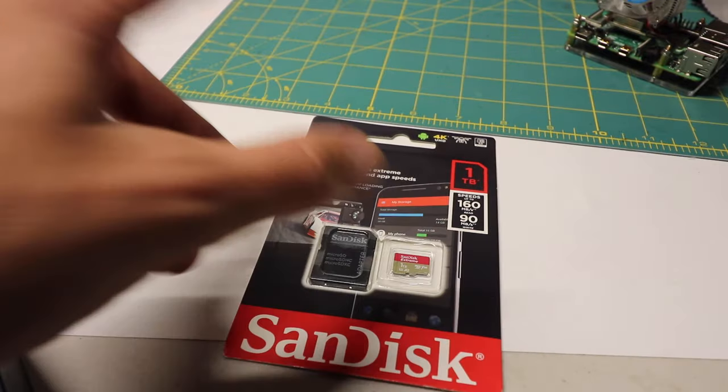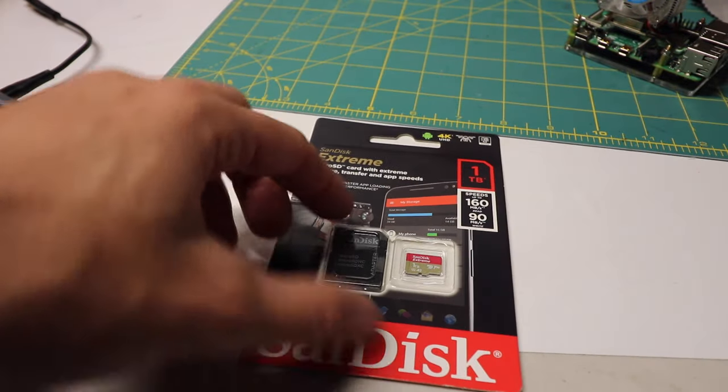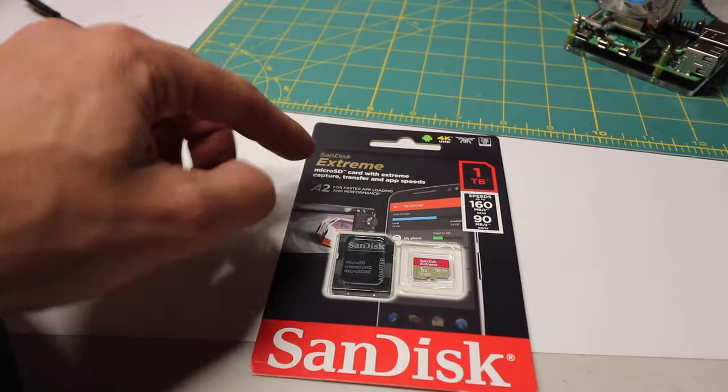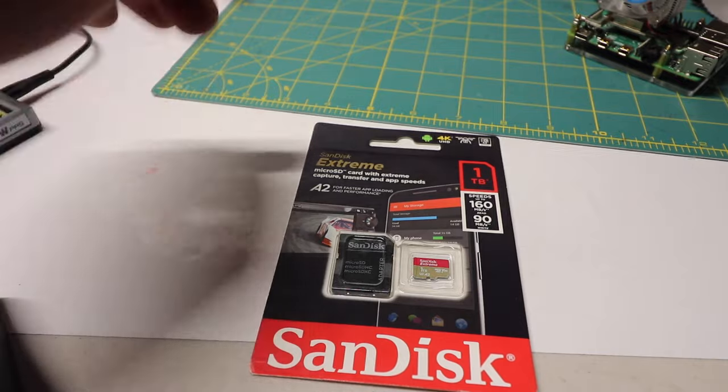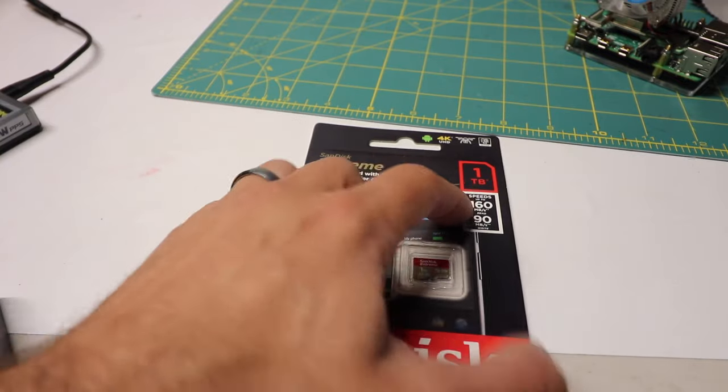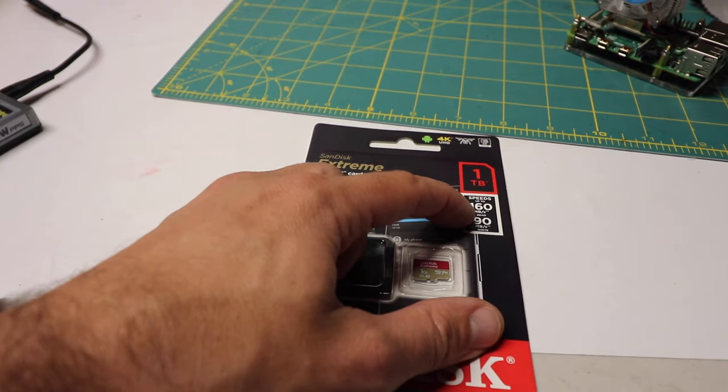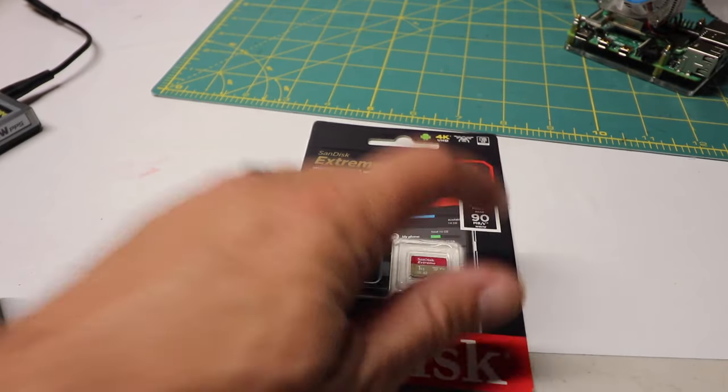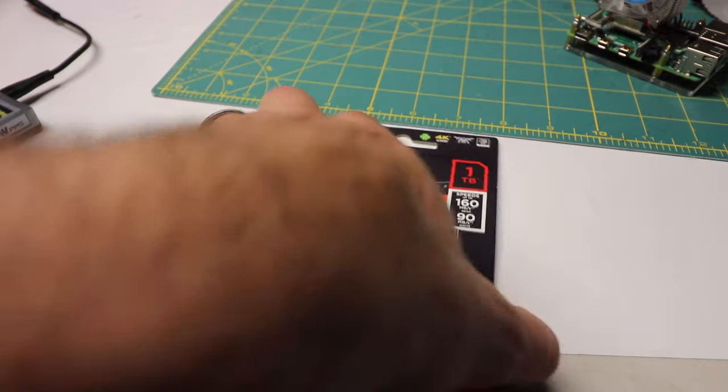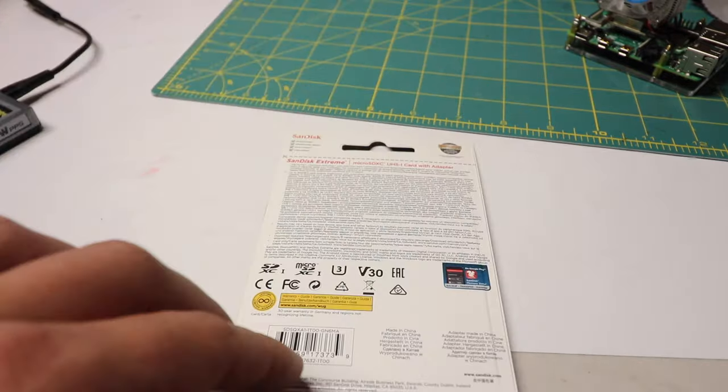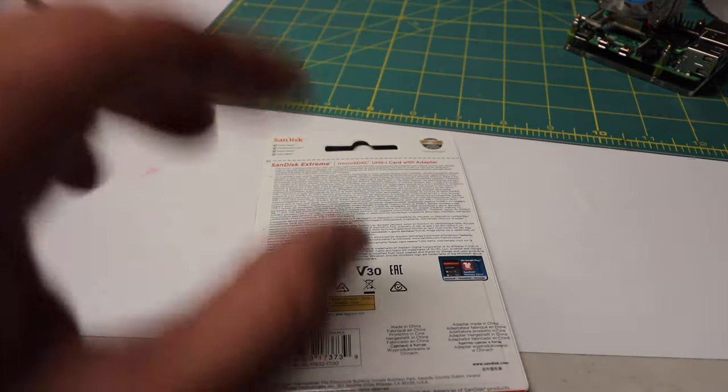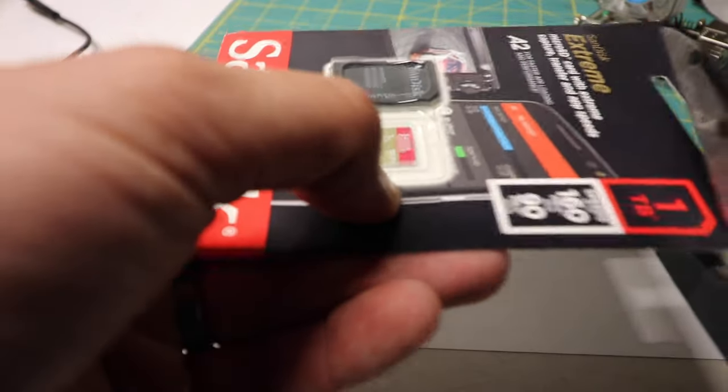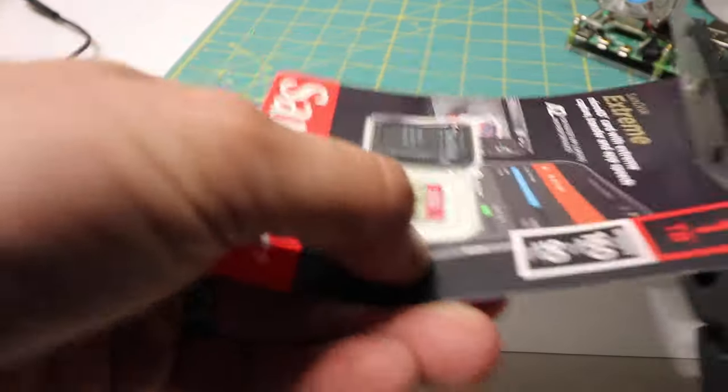Alright, keeping the theme of small, we have the one terabyte SanDisk Extreme. This is an A2 chip, up to 160 megabytes read and 90 megabytes write. We're going to run those speed tests in this video, but just to show you the same packaging as you get with any SD card. You think maybe you'd get a little extra?